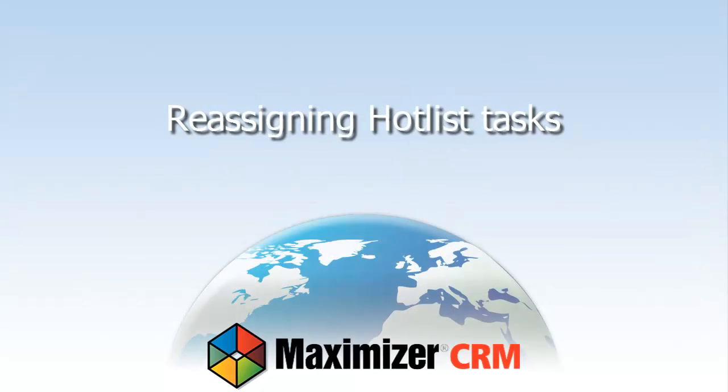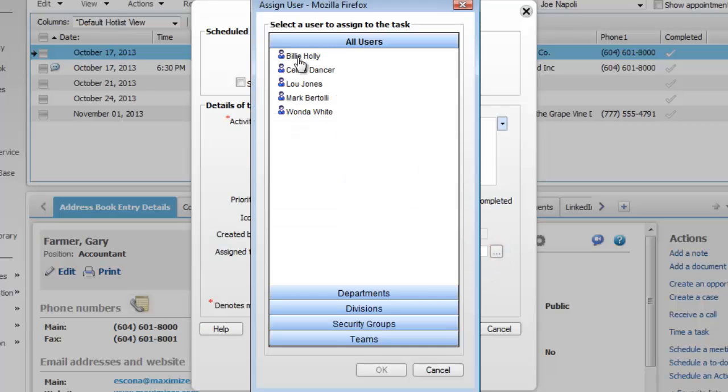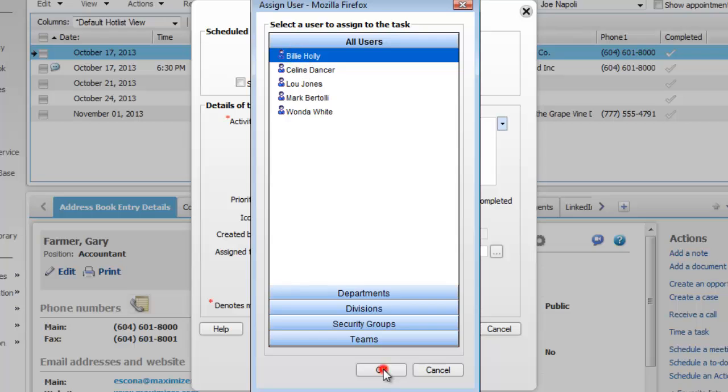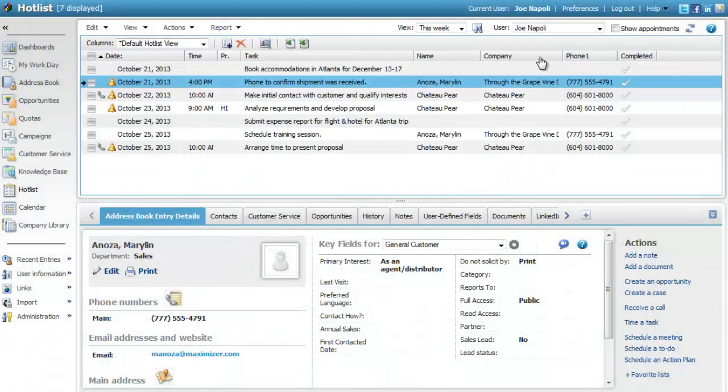Reassigning hotlist tasks. You can assign hotlist tasks to different users. You can assign a single task to someone else while you create or modify the task. You can also reassign multiple tasks at the same time.